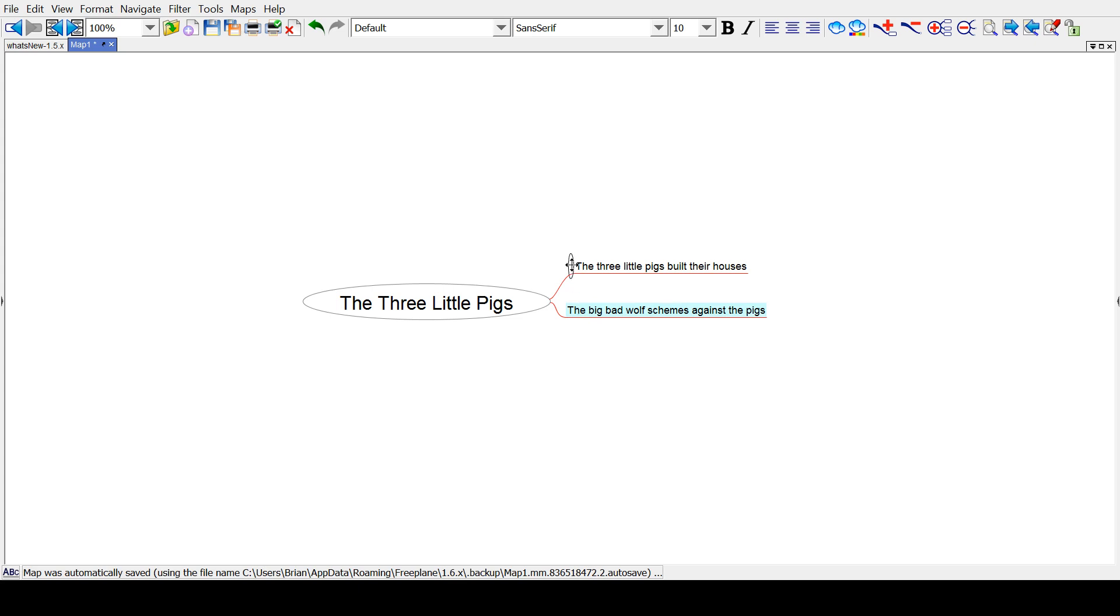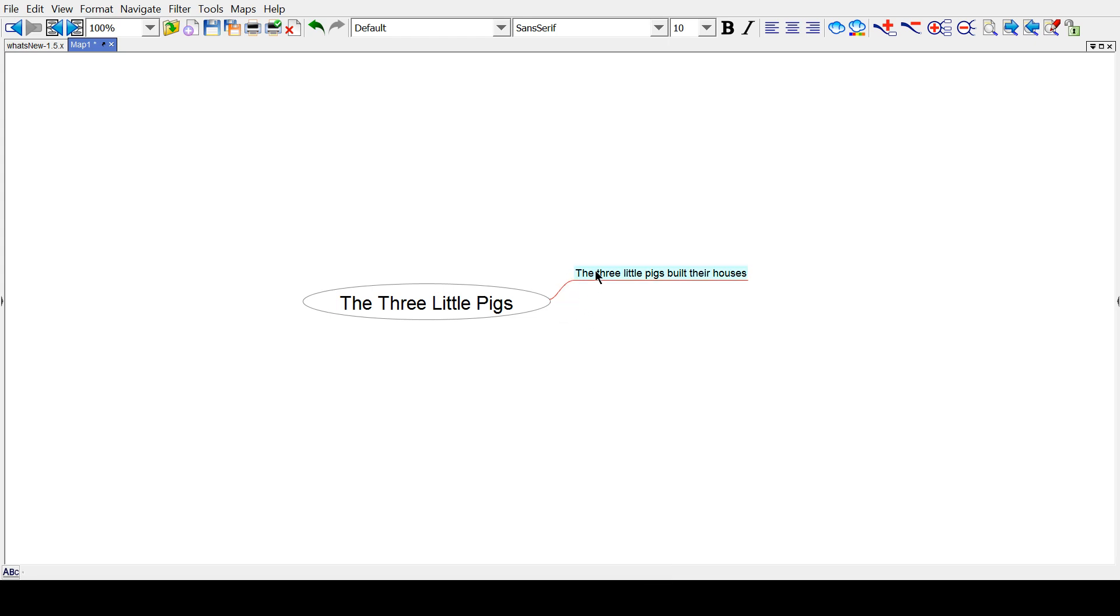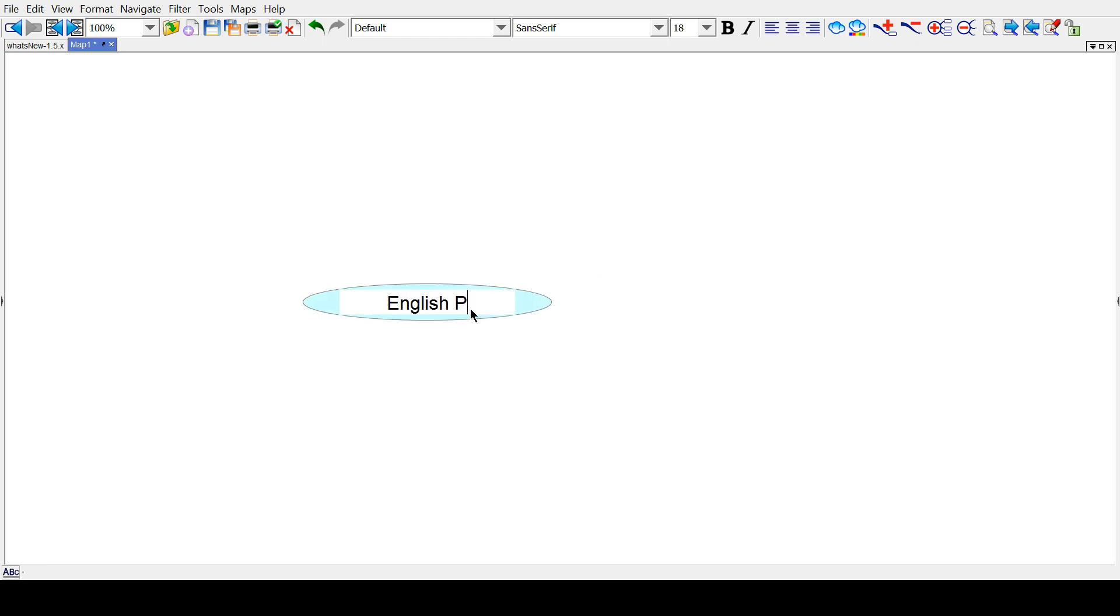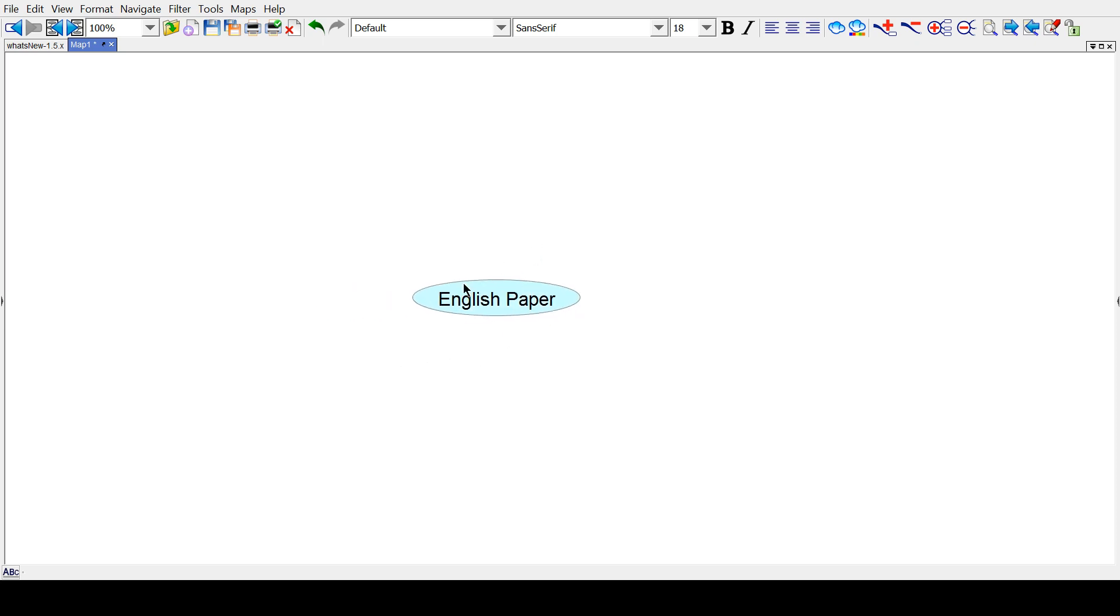Now, what you're going to be doing is probably a bit more complicated than this. But say you're doing a paper. Let's say English paper, because that's what you're going to call it, right? Say you're making a paper, and you want to talk about three things.